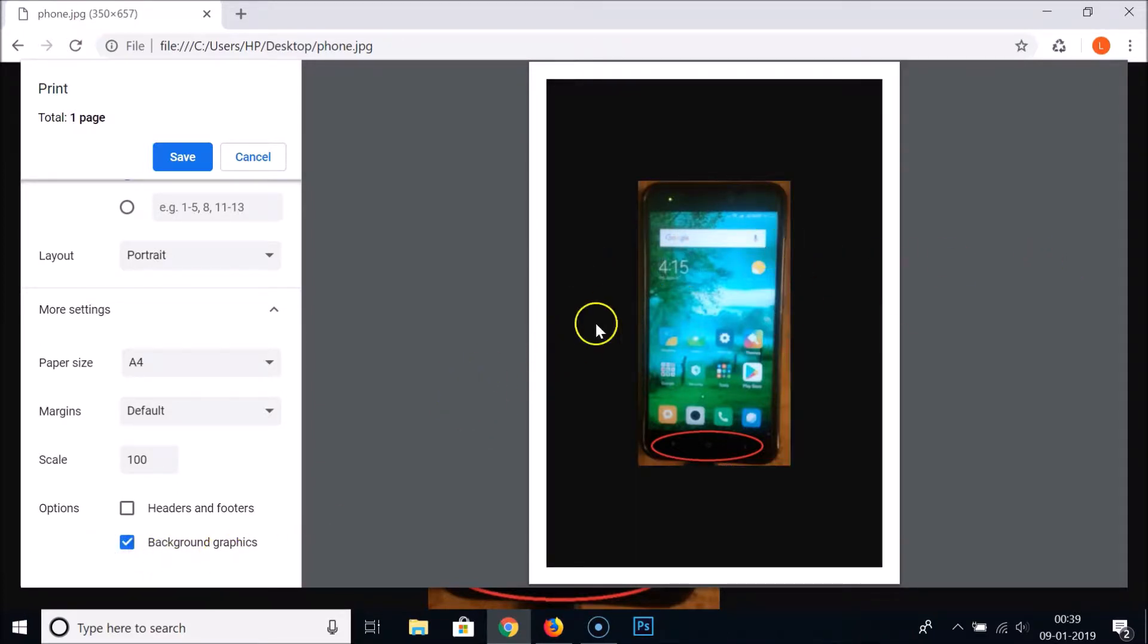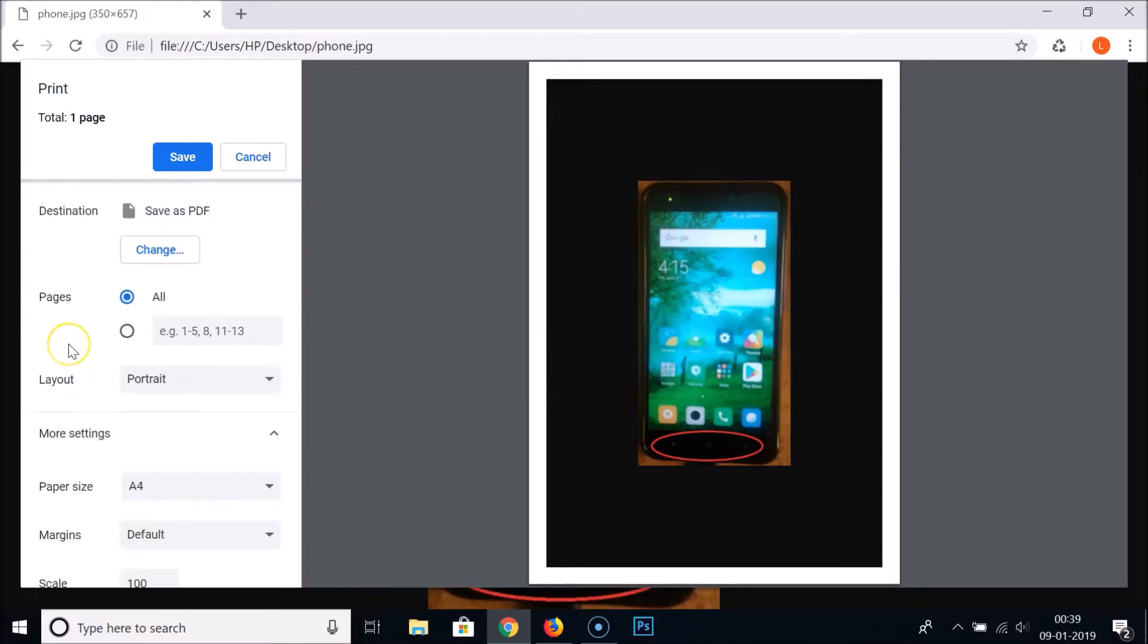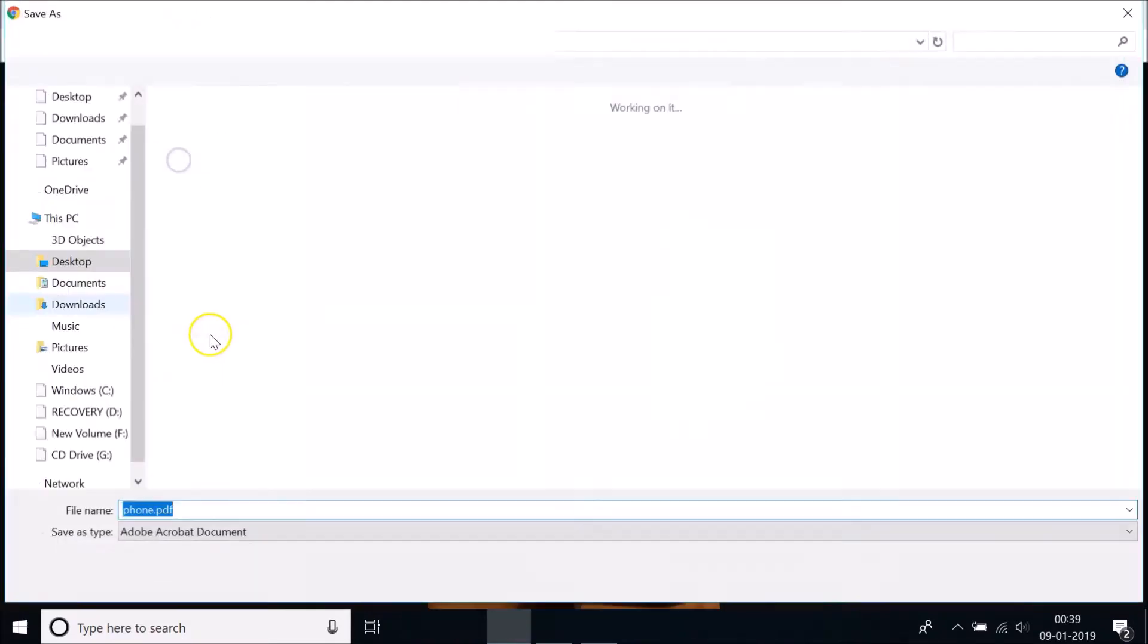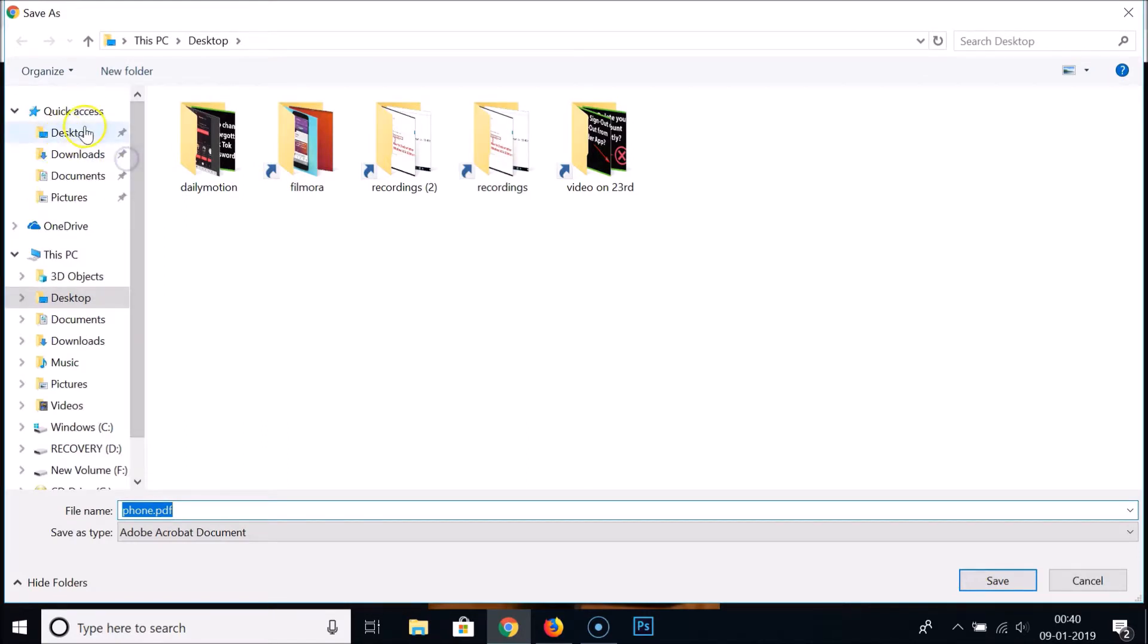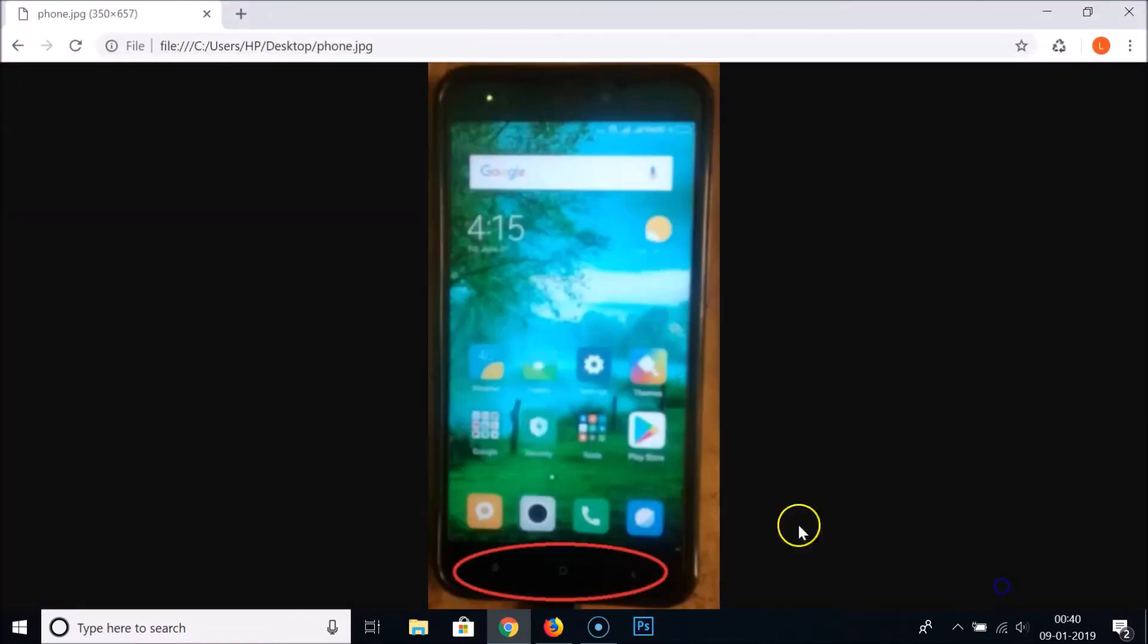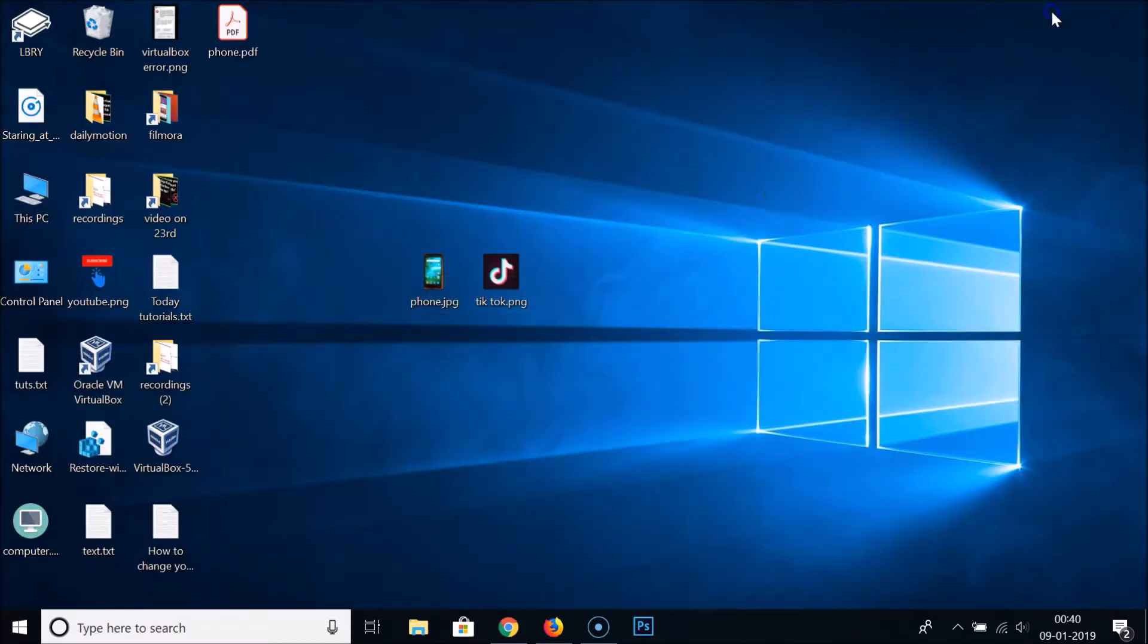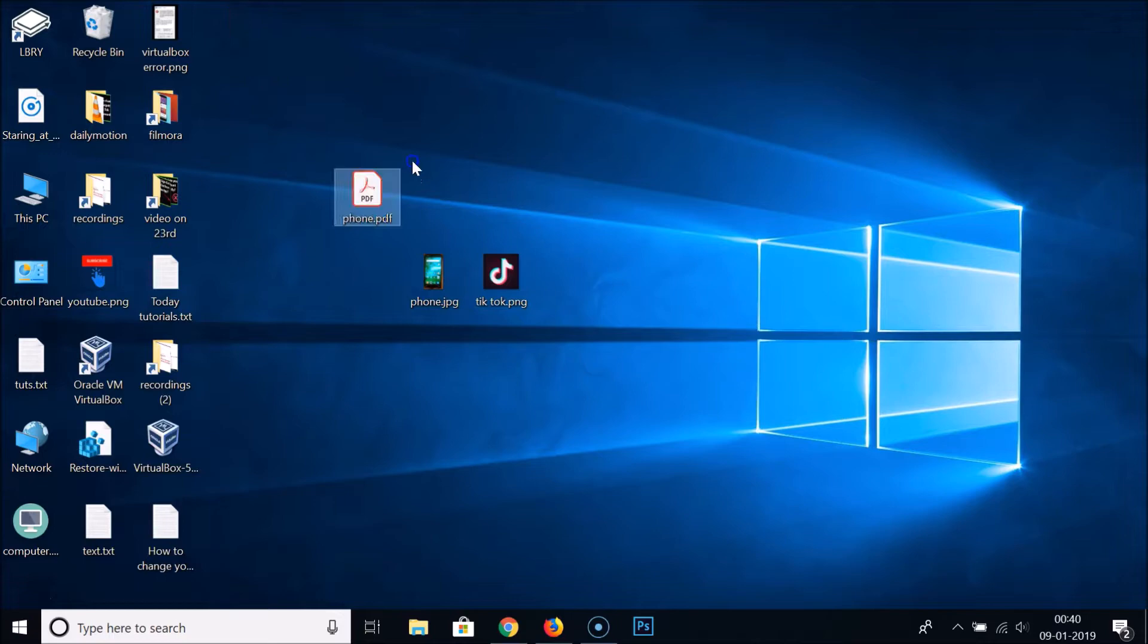After you're done configuring all these options, you just need to click on the Save button and just select the destination where you want to save it. I want it on my desktop. Let it be file name as phone.pdf. Click on the Save button.